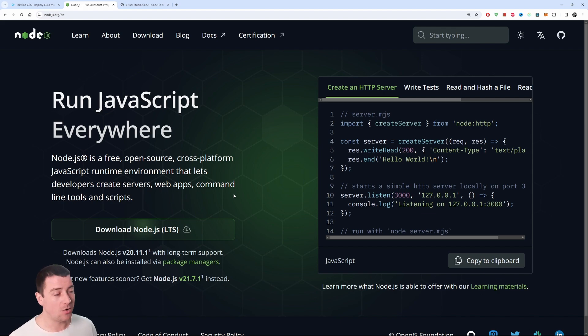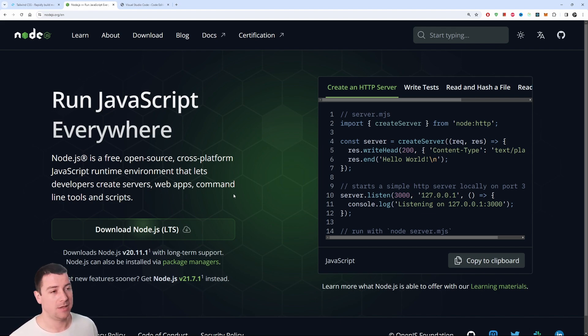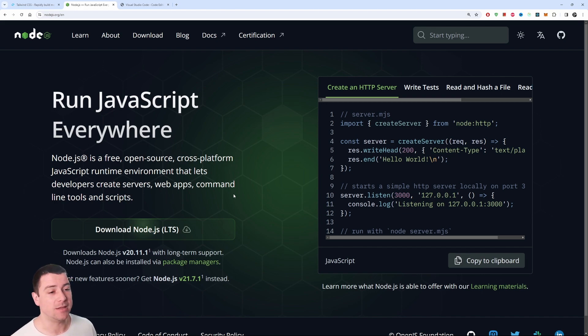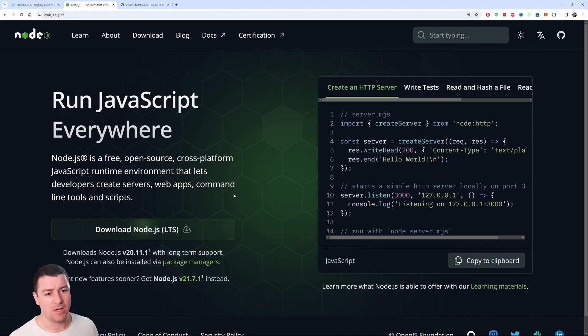It helps you run JavaScript and lets you develop and create servers, web applications, command line tools, and package management tools - a lot of stuff.